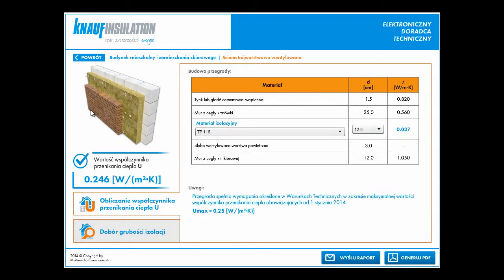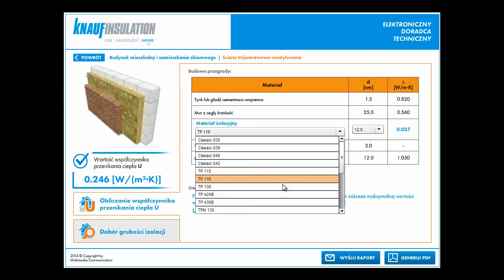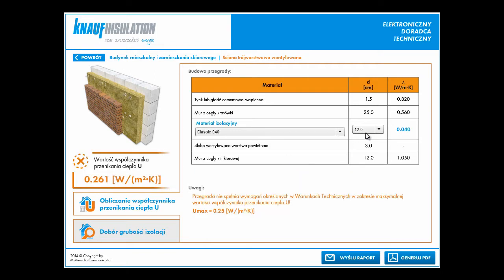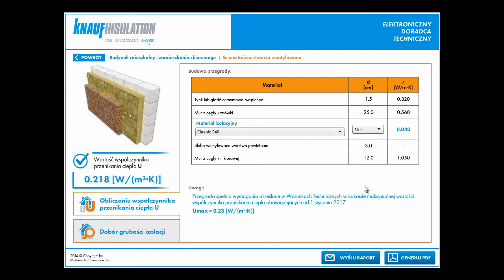We have illustration of this construction, U-value of this construction, and then we can select the type of isolation material which we can use in this construction, the thickness of this material, and of course we have some